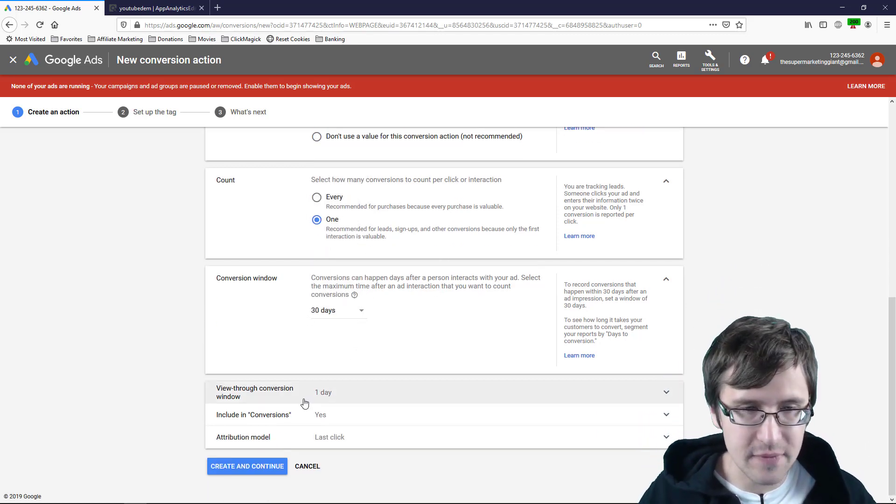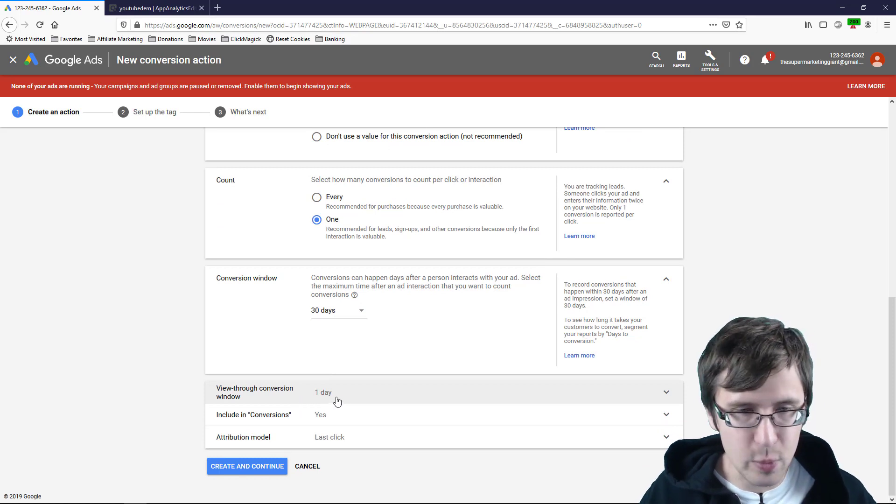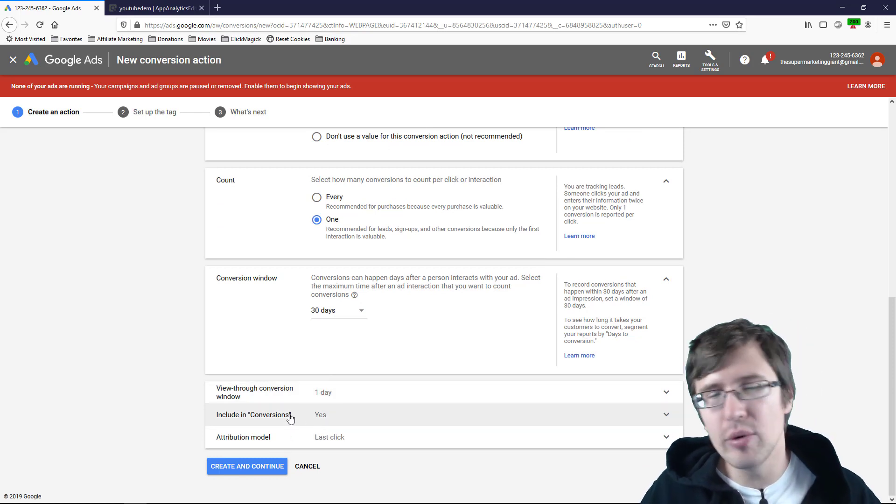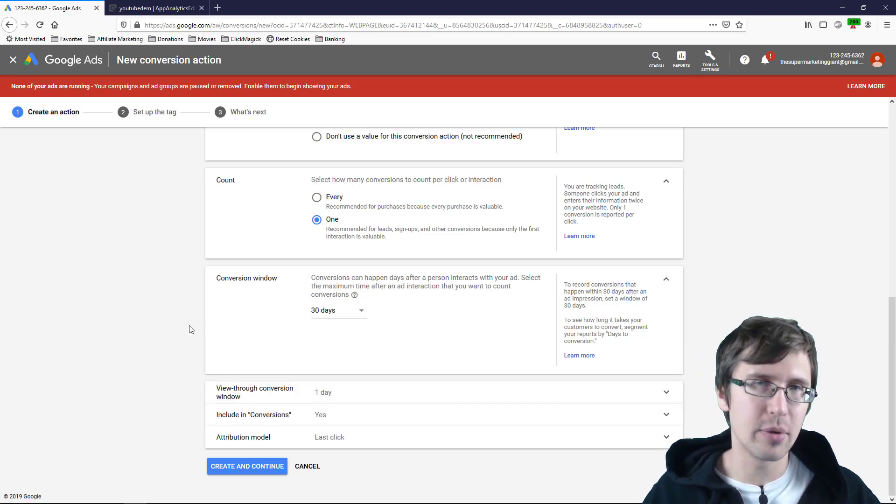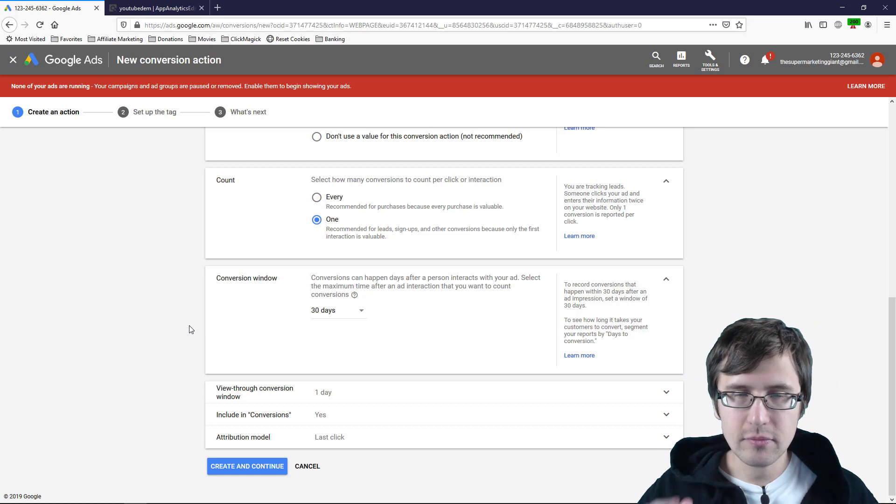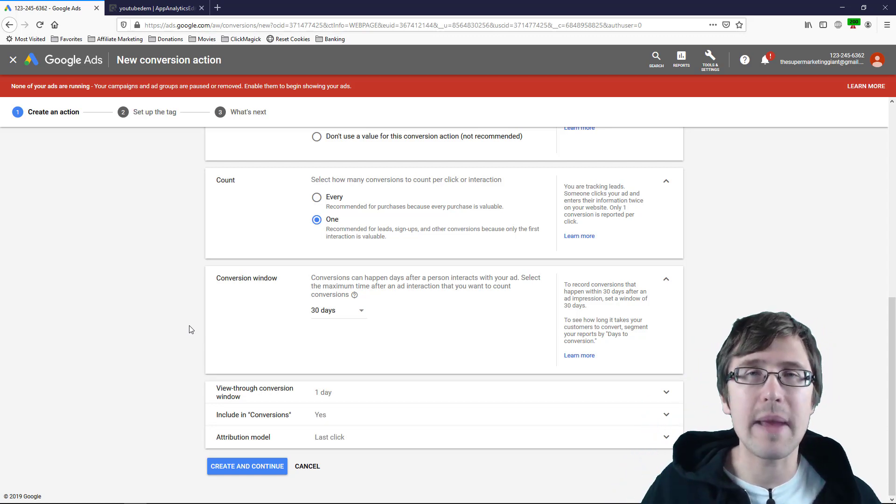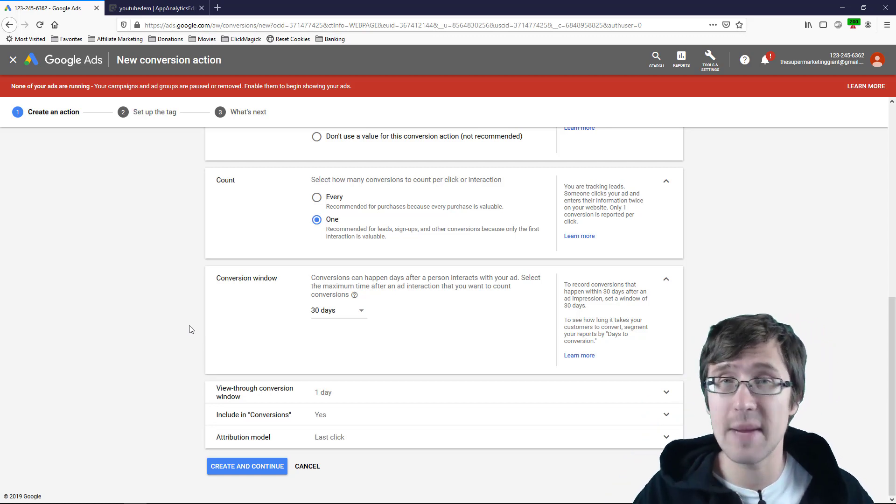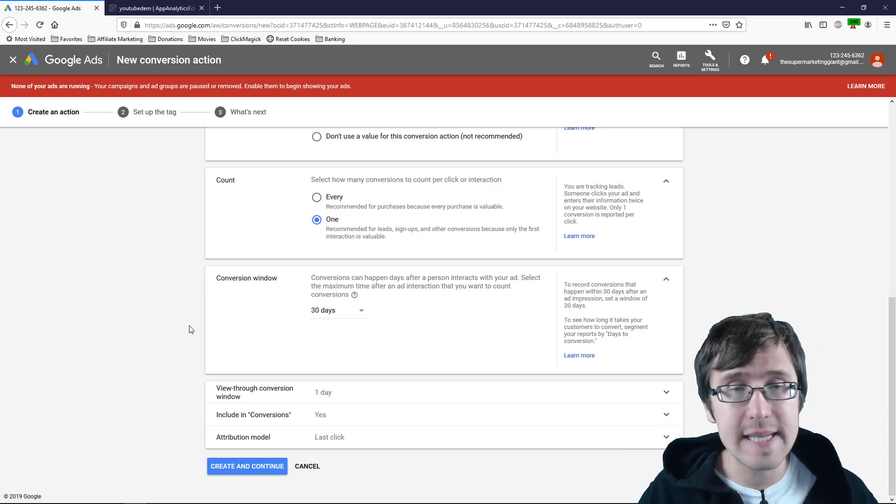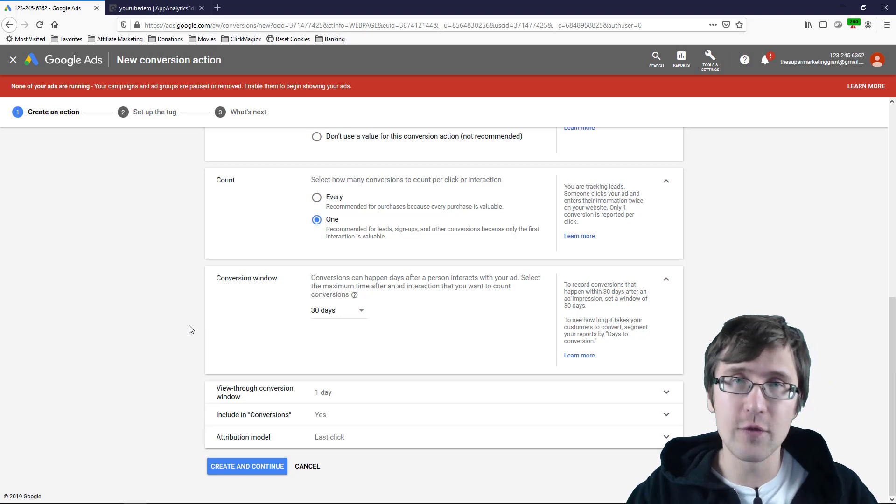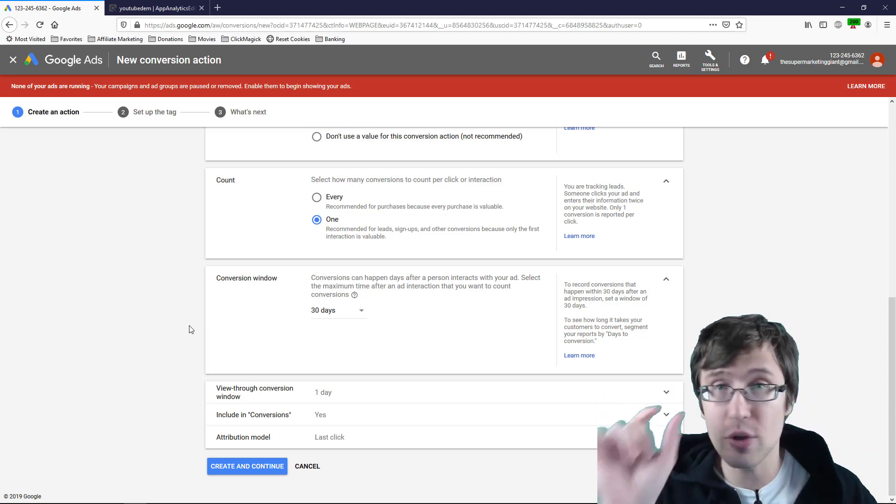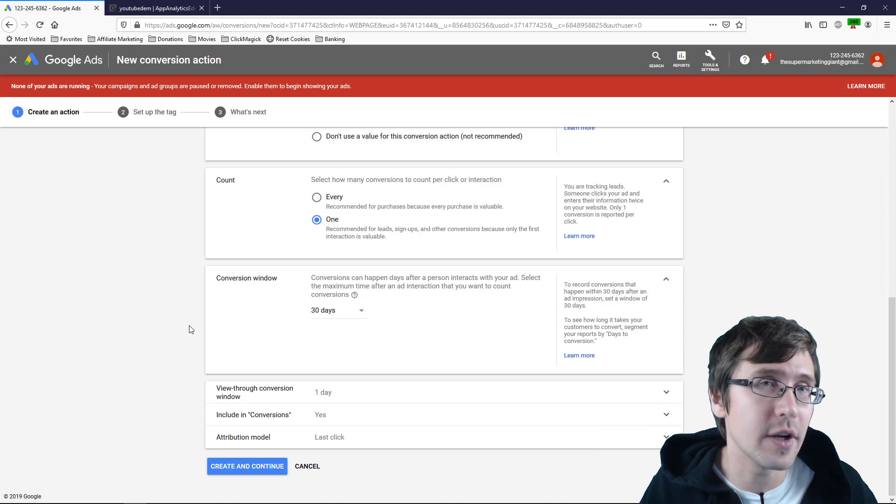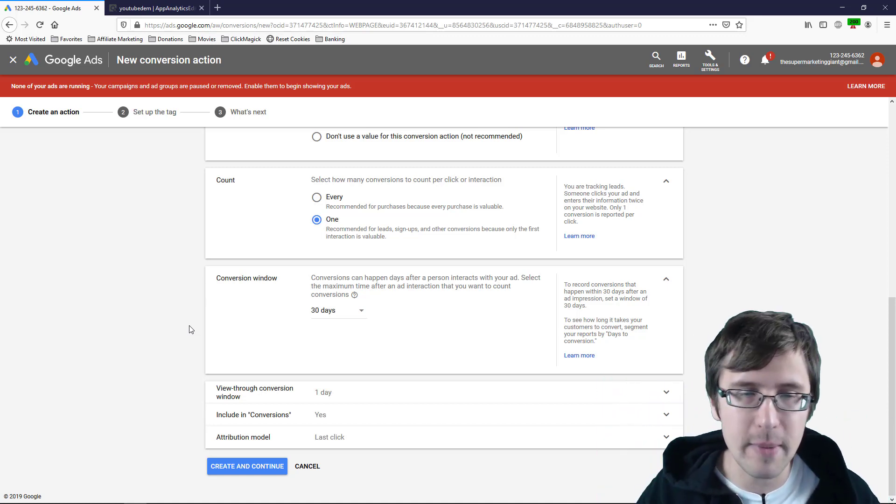If you're promoting of course larger scale products which is not going to be the case on Clickbank like houses you know you would want the window to be much larger of course because the cycle, the purchasing cycle of a person to buy something as big as a house or a car is much larger than 30 days. But we'll just leave it at 30 days for here view through conversion window. We can just leave that at one day including conversions. So we're going to leave this at yes for the purchases and the order form. Check out my previous video I made on how to show multiple conversions under the same campaign.